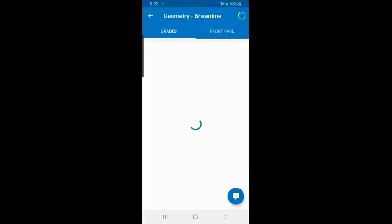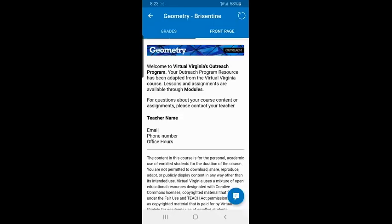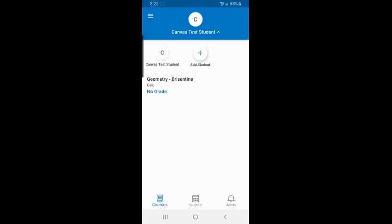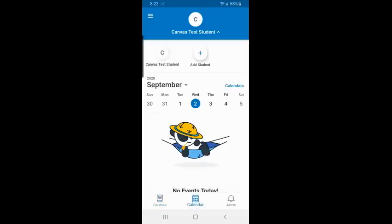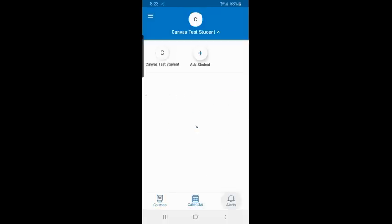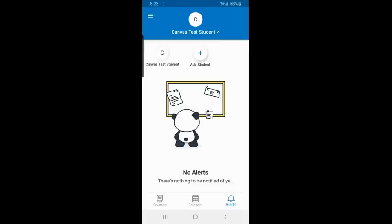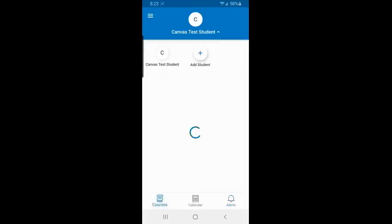I can click on the course and be able to jump immediately to the grades or I can go to the front page of the course and be able to see the information on their home page. I can access the calendar to see what due dates are coming up and I can also access any of the alerts that I need to have available to me.